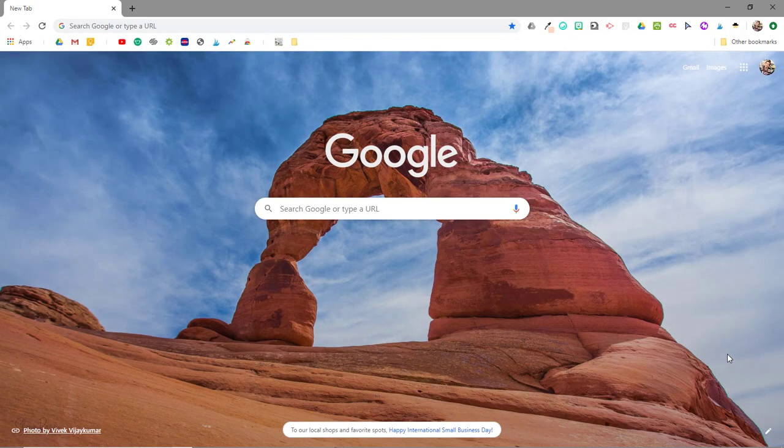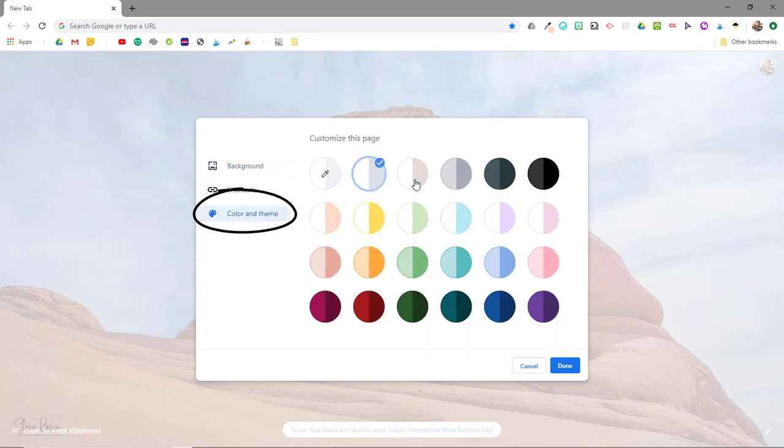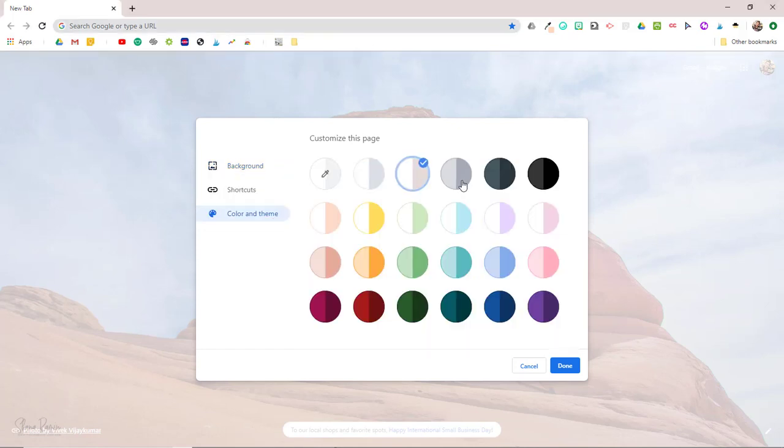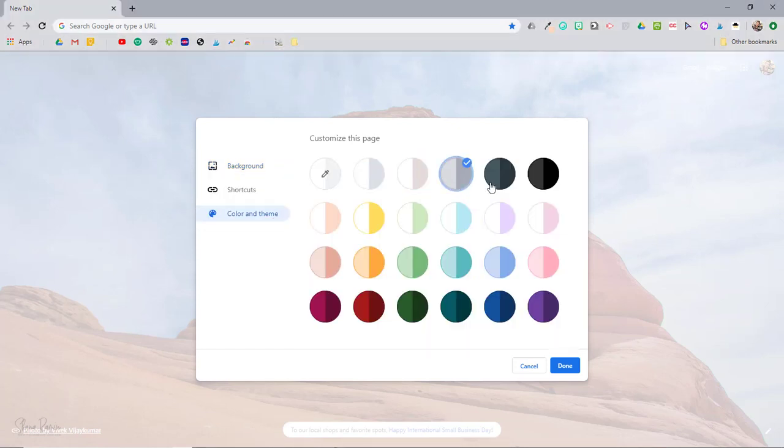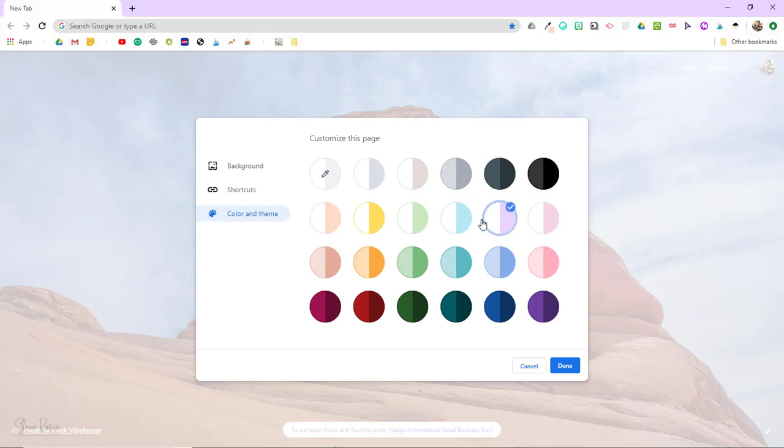You can also change your browser's colors by clicking on color and theme here. You can see that clicking on any of these color pairs will automatically apply that theme to your toolbar and your tabs.